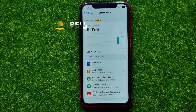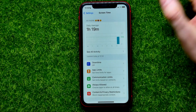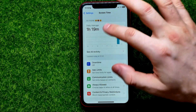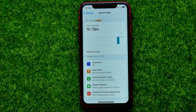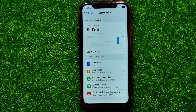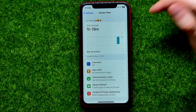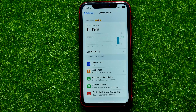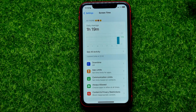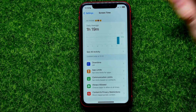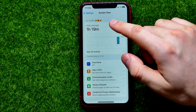Screen Time shows you your daily average activity on that graph. If you want to remove that data you can easily do that, but unfortunately there is no option to remove the data while keeping the Screen Time feature turned on.